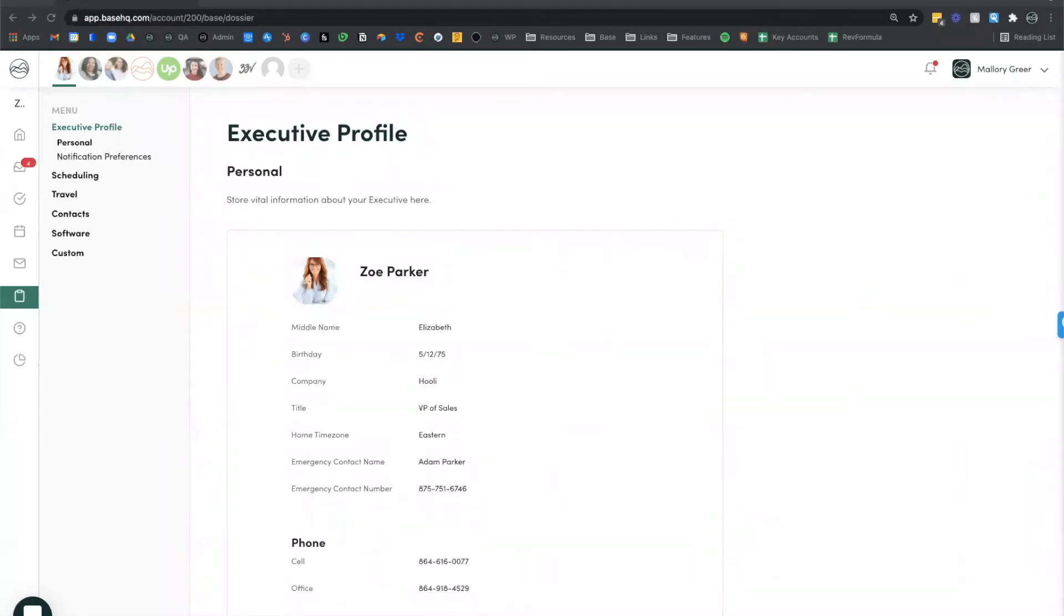Dossier is also really helpful in new EA and executive pairings. It's a great way to run through preferences. You can use dossier almost as an agenda of sorts.